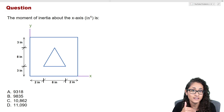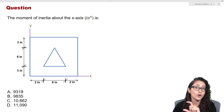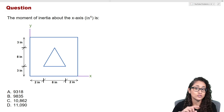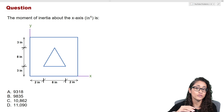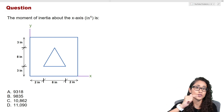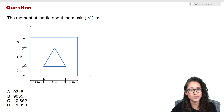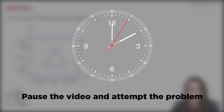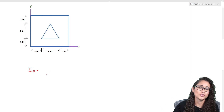However, the triangle is not on the x-axis, so we have to use the parallel axis theorem to reference the centroid of the triangle back to the x-axis. With that information, why don't you guys try it and I will see you in a little bit.